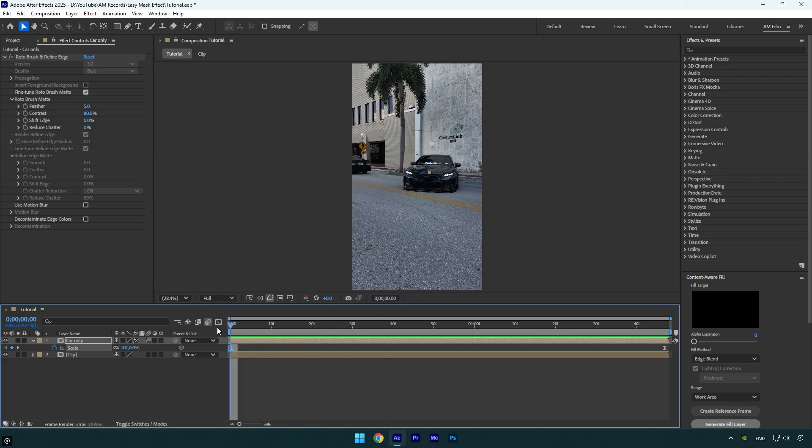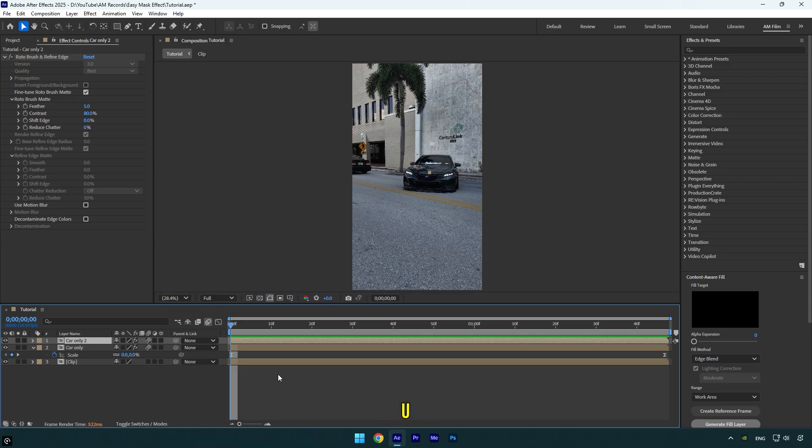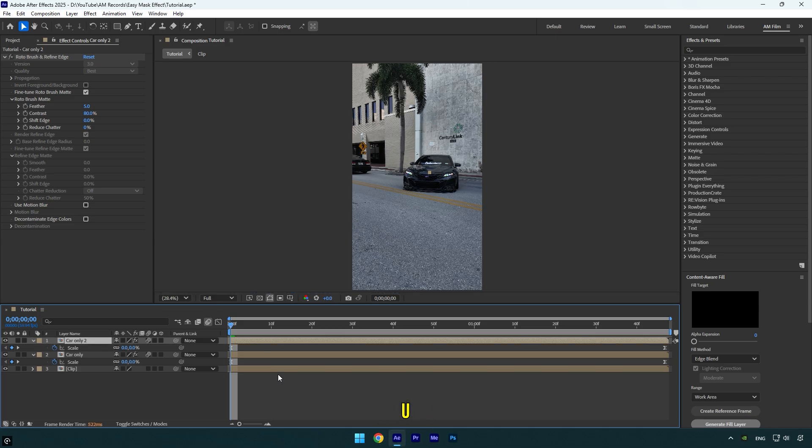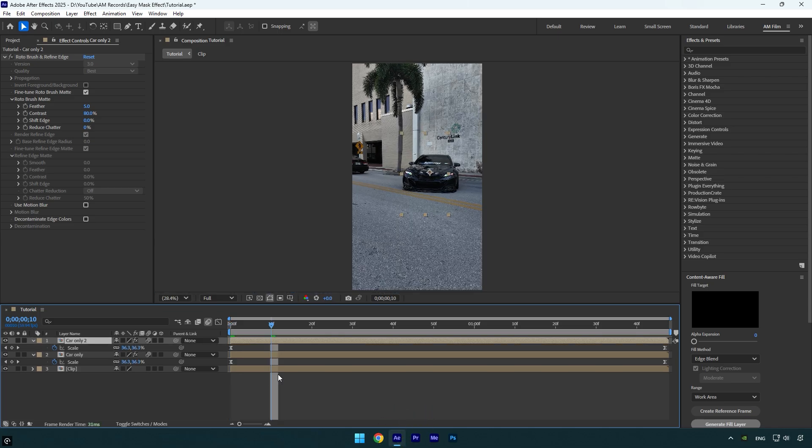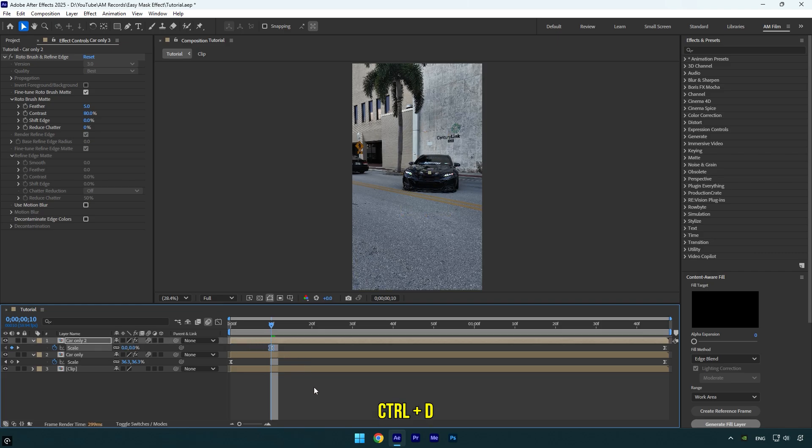That's way better. Now scroll to the very beginning of the car only layer and then duplicate it. Press U on your keyboard to expand the created keyframes. Now scroll 10 frames forward and move the first keyframe there. Let's duplicate this layer now.